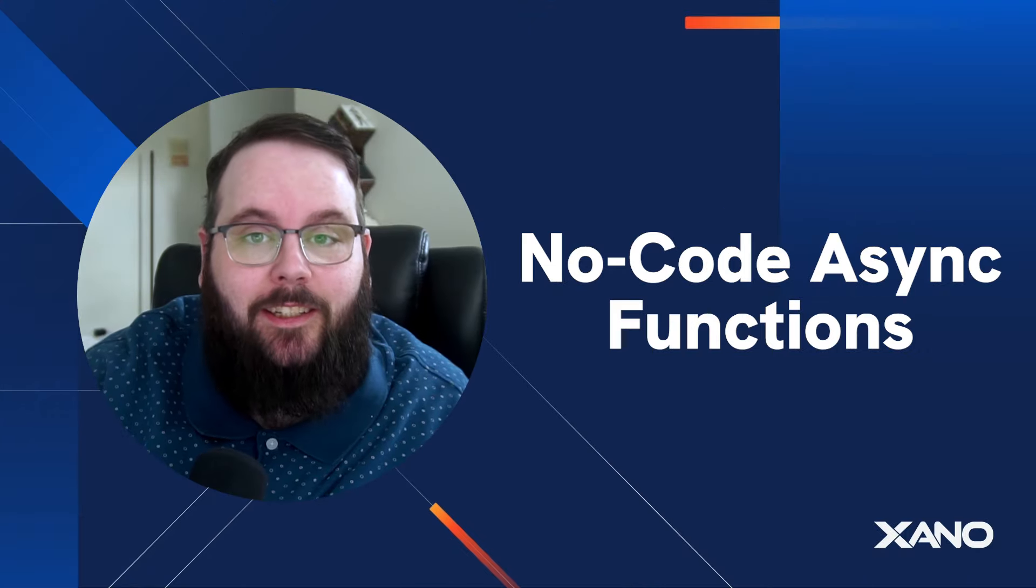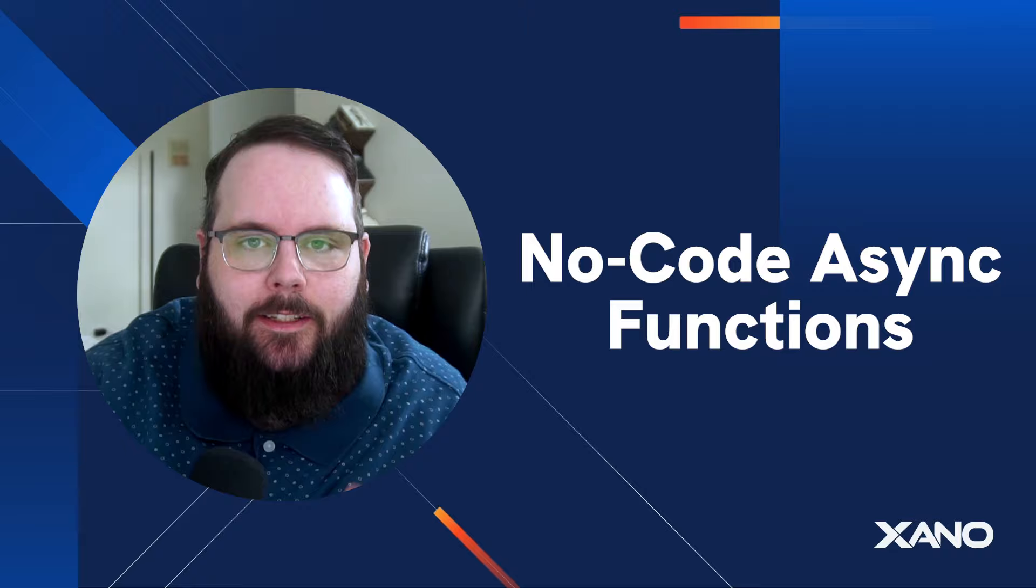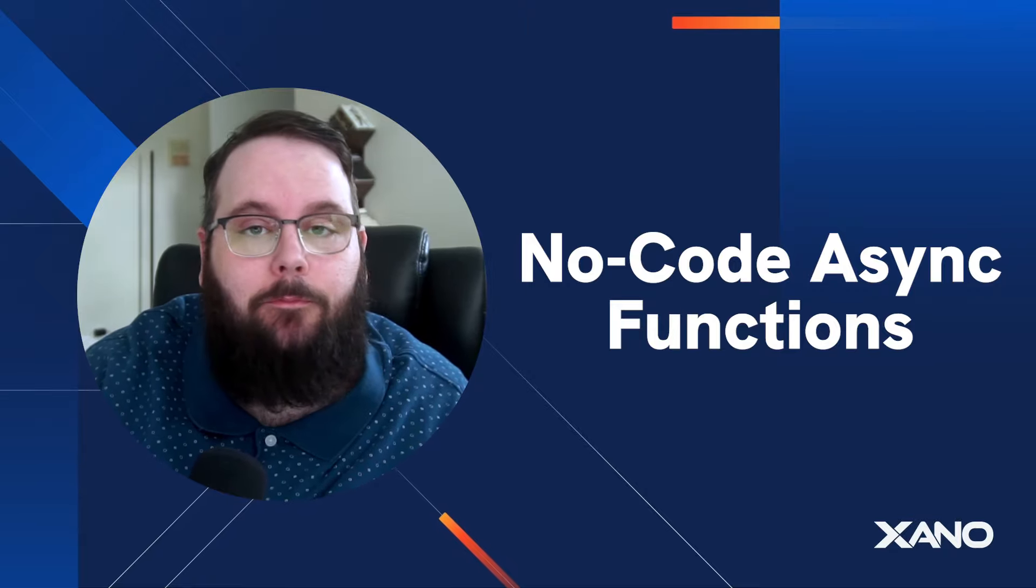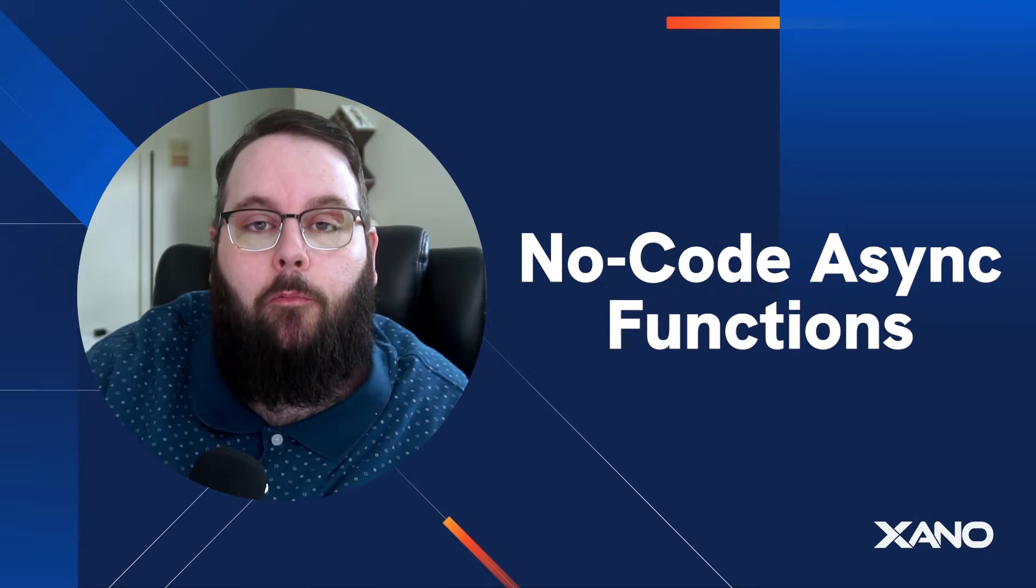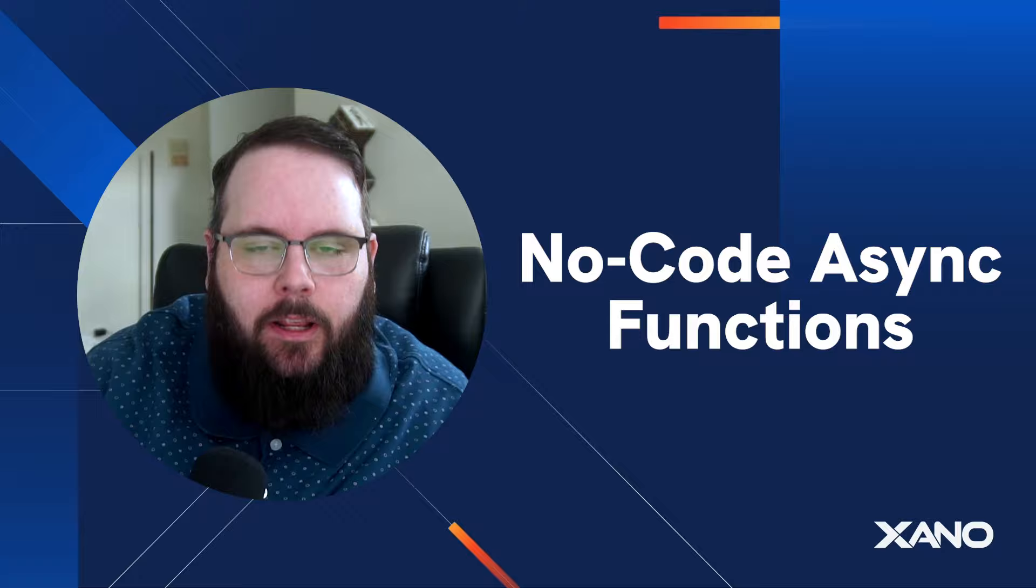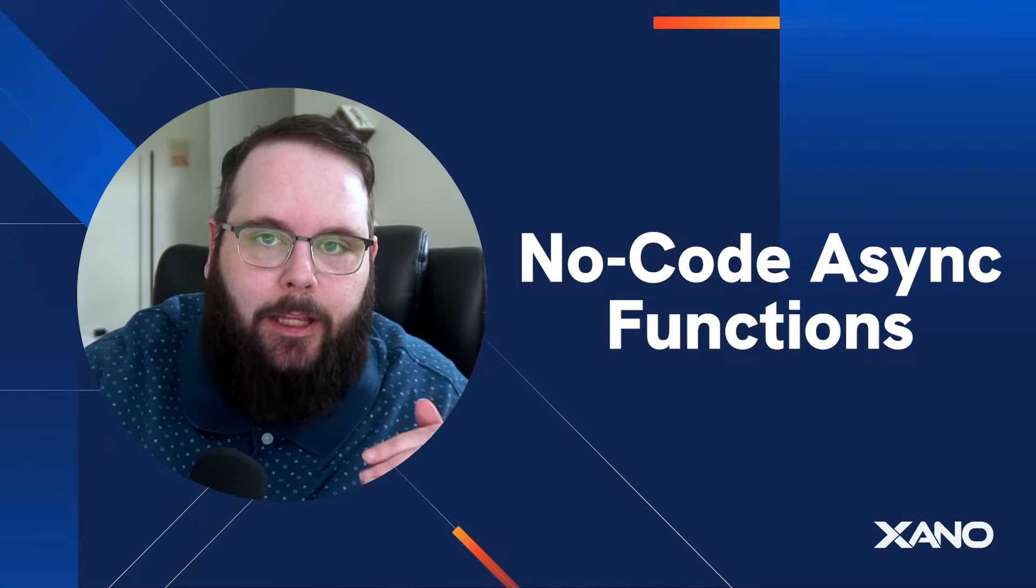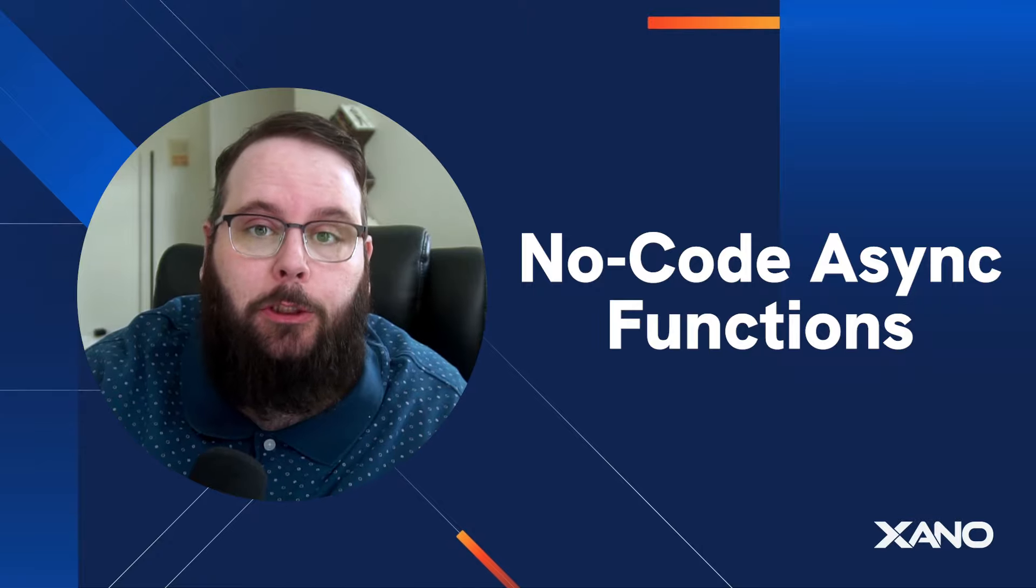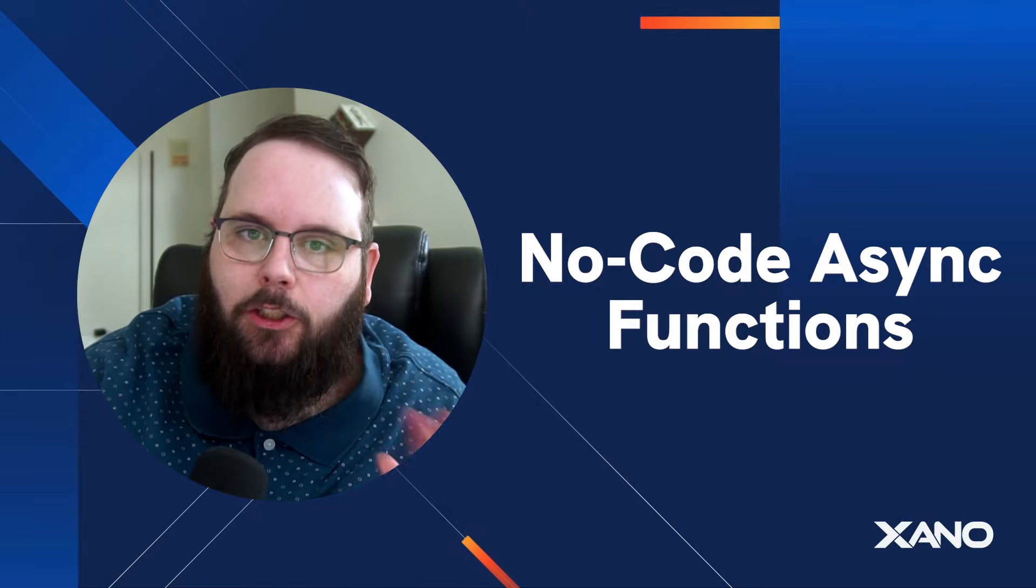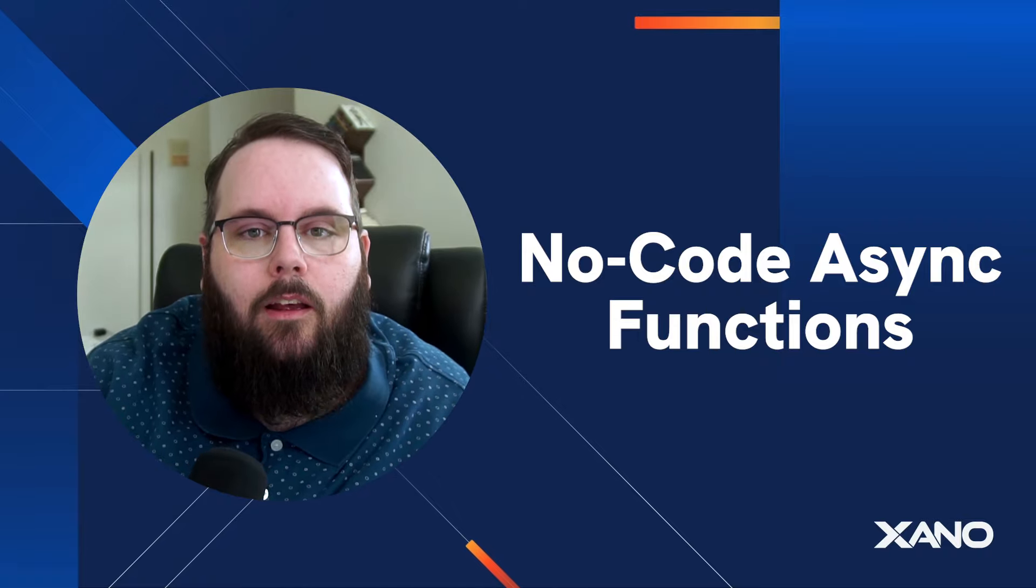Hey everybody, it's Chris from Xano and I'm super excited today to show you our new asynchronous functions. Asynchronous functions are the custom functions that you already know and love, but you now have more flexibility over when those functions actually execute inside of the other function stack that it is placed in. Async functionality is crucial to most use cases that you will build when using Xano and we're super excited to finally introduce this feature to you today.